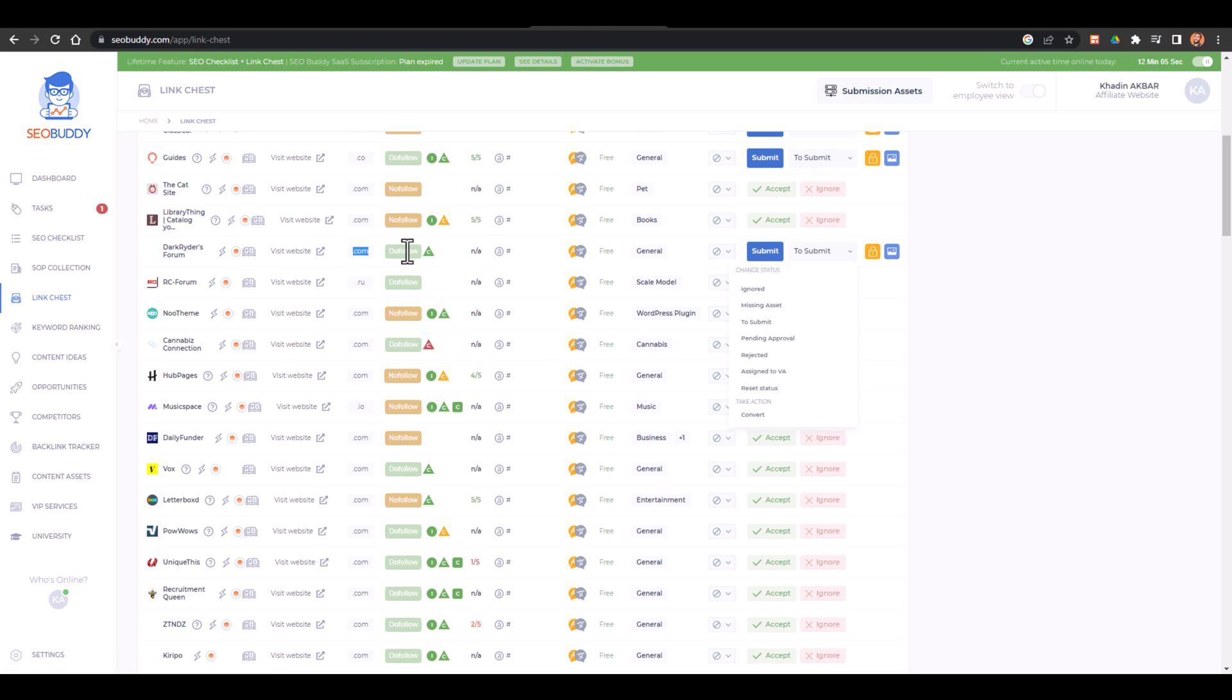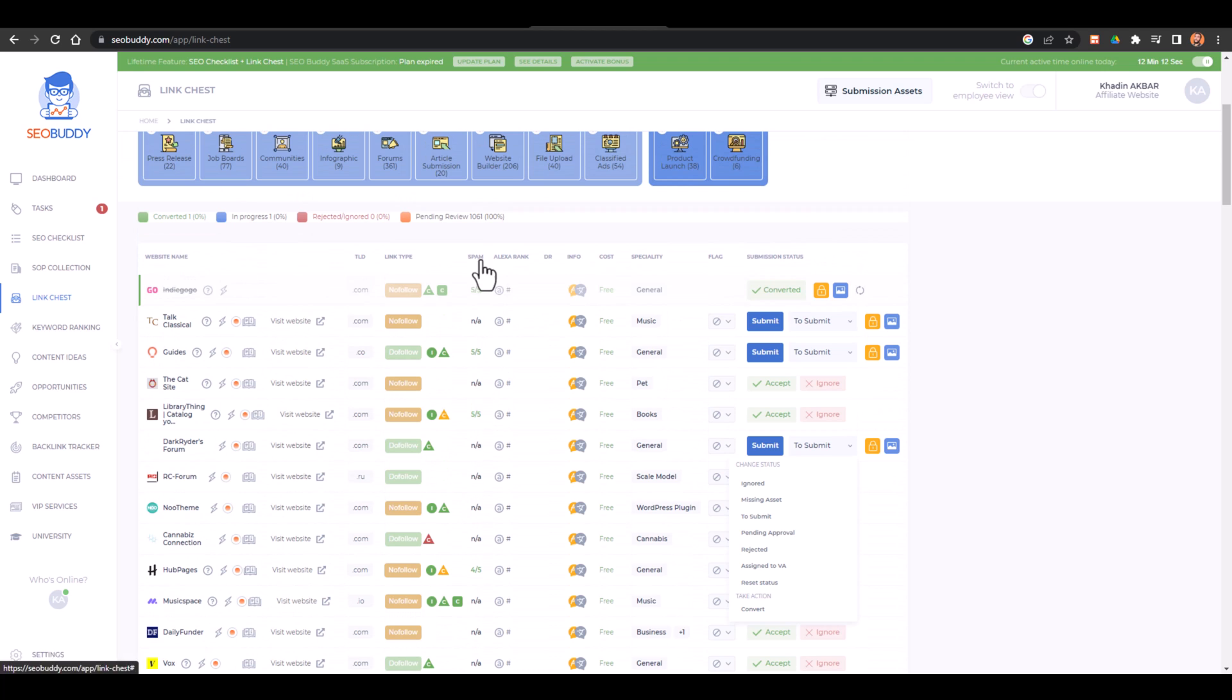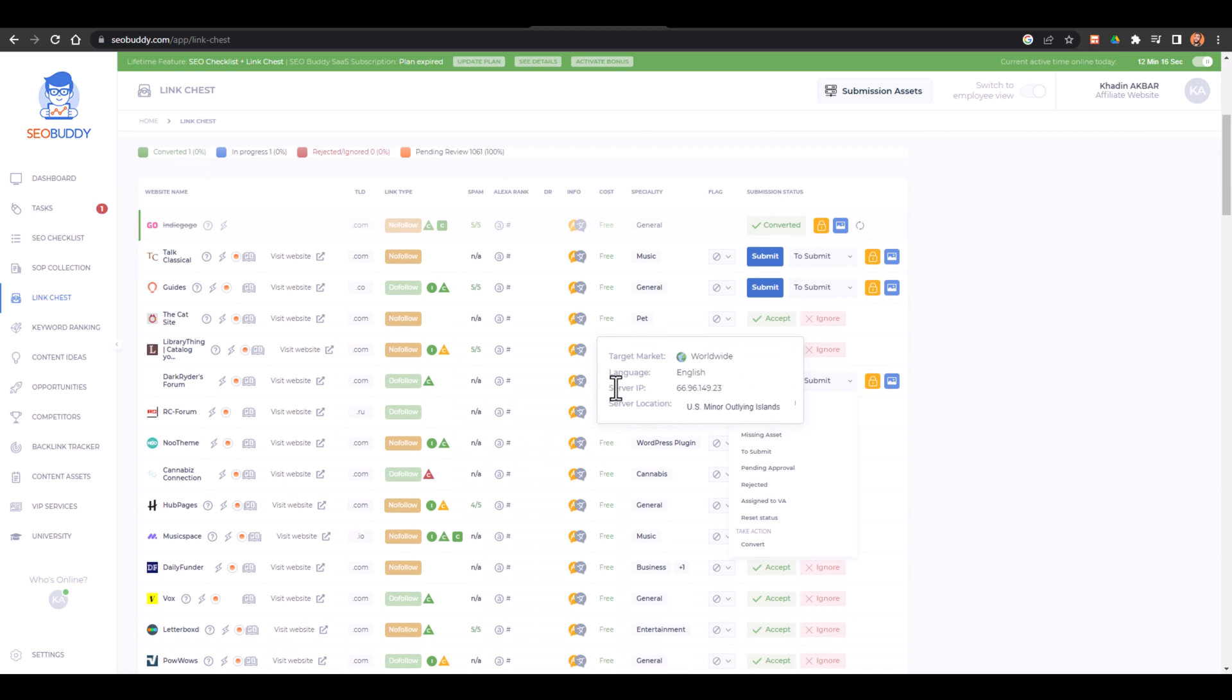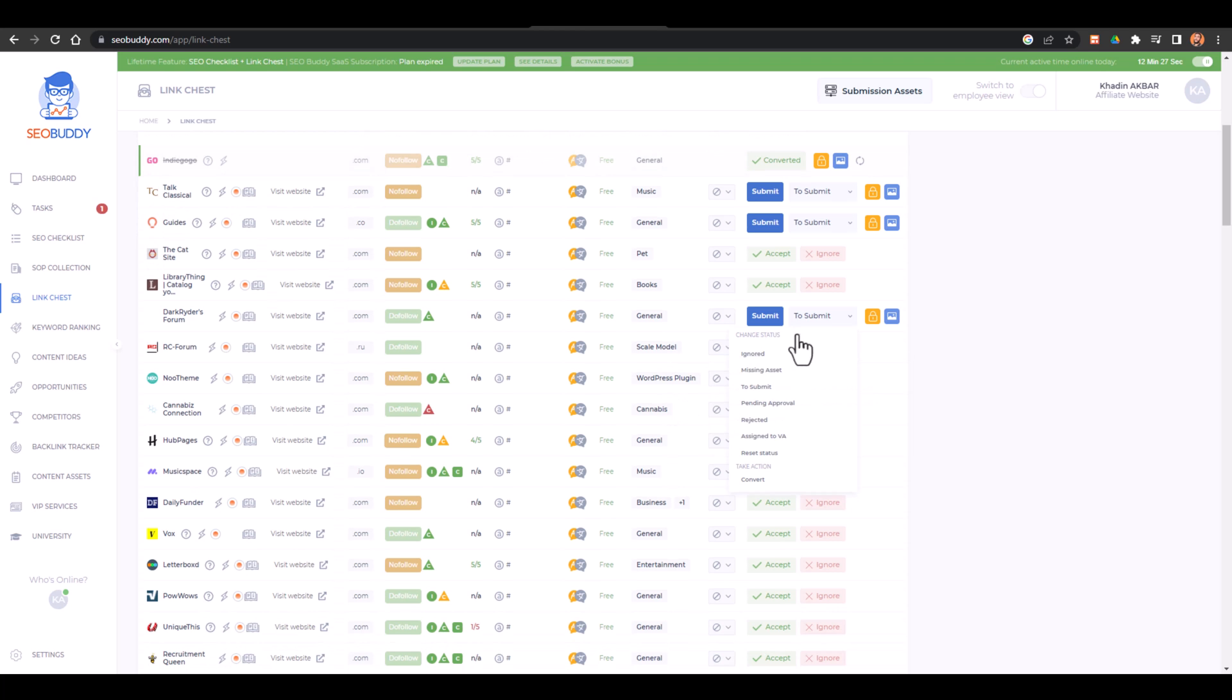Then this is the link type if it is dofollow or nofollow. Then here you have the spam scores available. Then what is the Alexa rank of this website. Then what is the cost, it is free or what is the language or what is the country and what is the target market of that website. And then what is the specialty of this website. Then here you can just select the status as well.